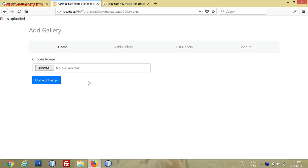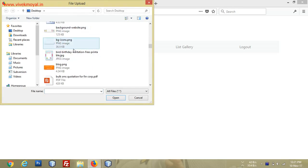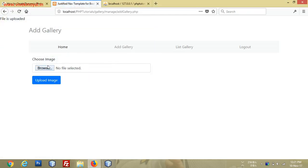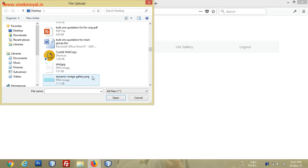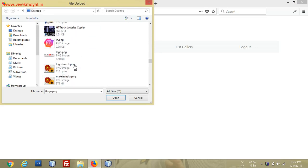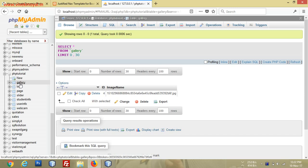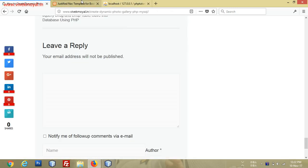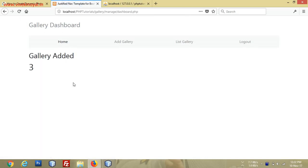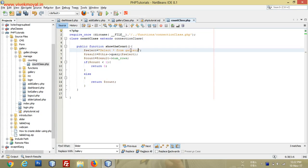Now we will upload more images — at least two or three so we can check everything is working. We upload one more, file is uploaded. We'll upload a JPEG image. Now we have three images uploaded. Coming back here, we have three images — gallery added with three images. The count class is 'gallery' and we have three images only.